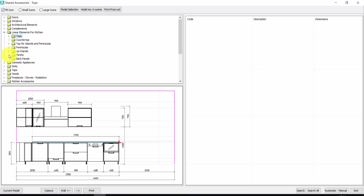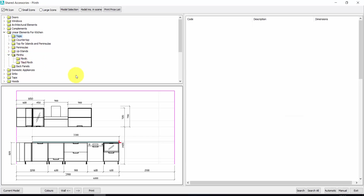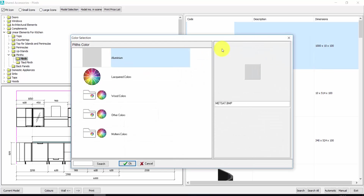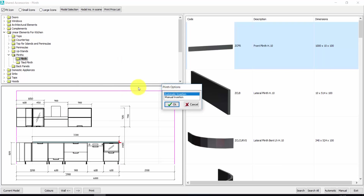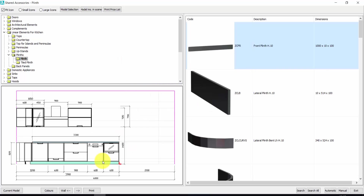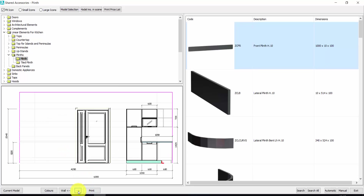The same applies to plinths and any kind of linear elements like countertop. Let's insert the plinths — double click on the first one, choose the color: aluminum. Automatic insertion yes, and Redocad will cover all the kitchen with the plinths.